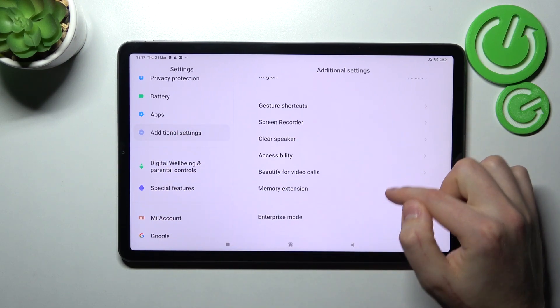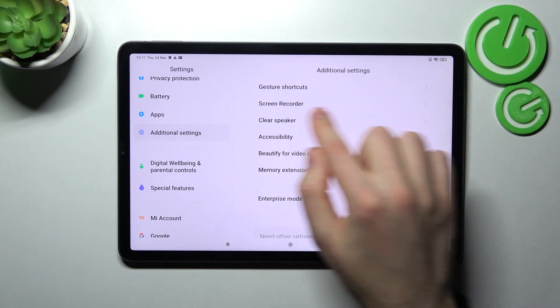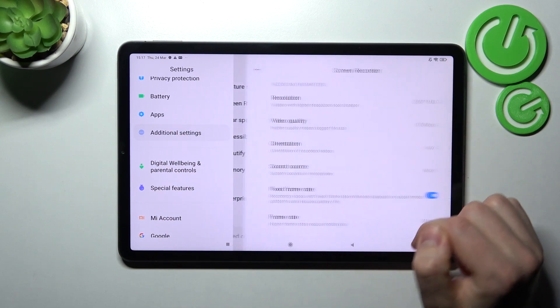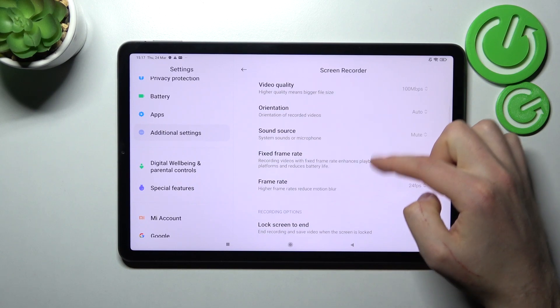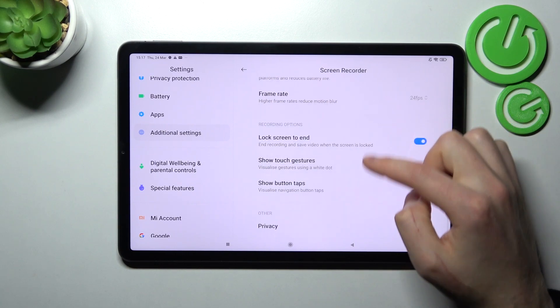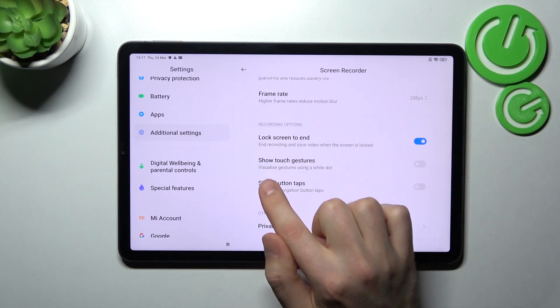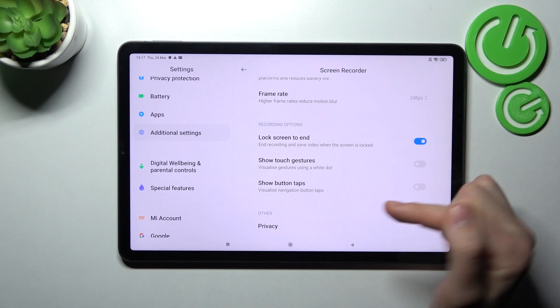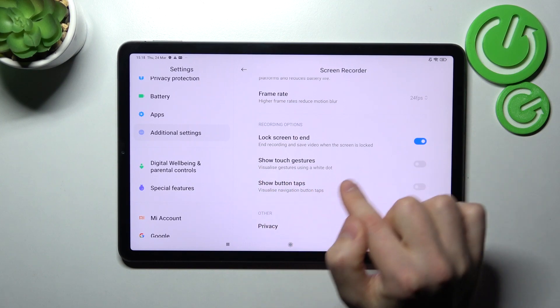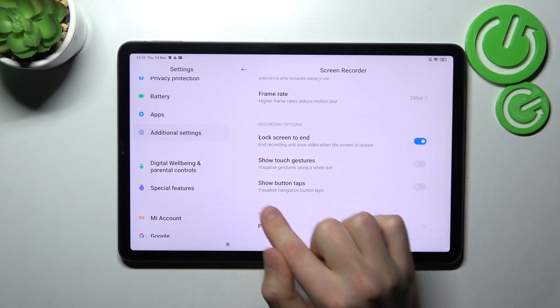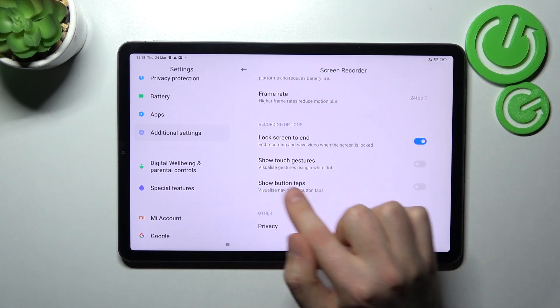Then go into the screen recorder option and scroll down one more time. On the bottom we have two options: Show Touch Gestures and Show Button Taps.